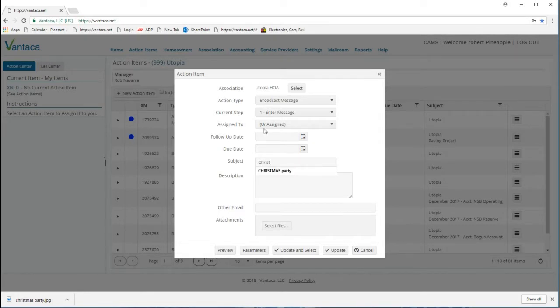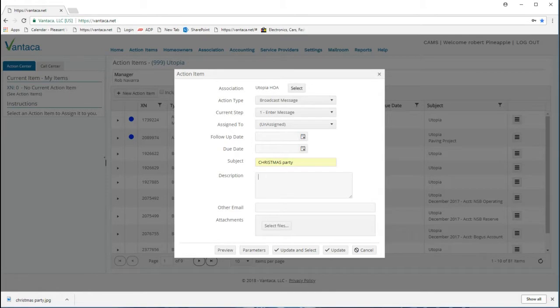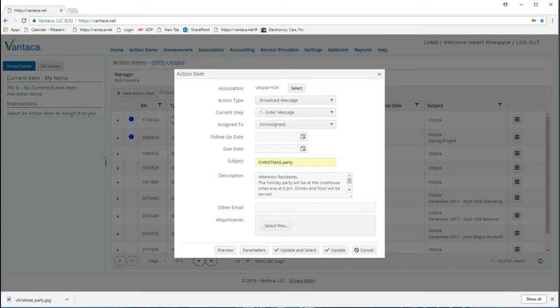From here I'll enter a brief subject. I'll put in Christmas party, and I'm going to go ahead and paste the body of my broadcast message.